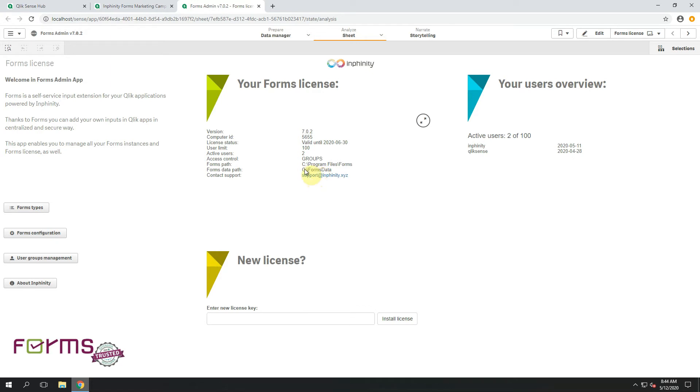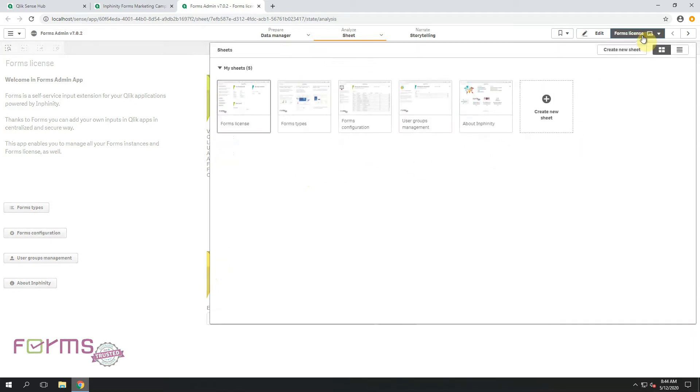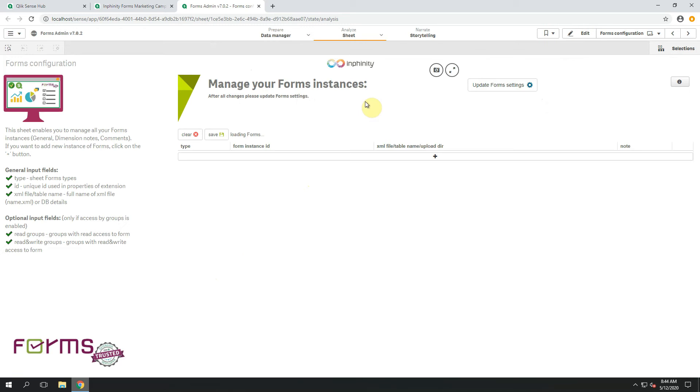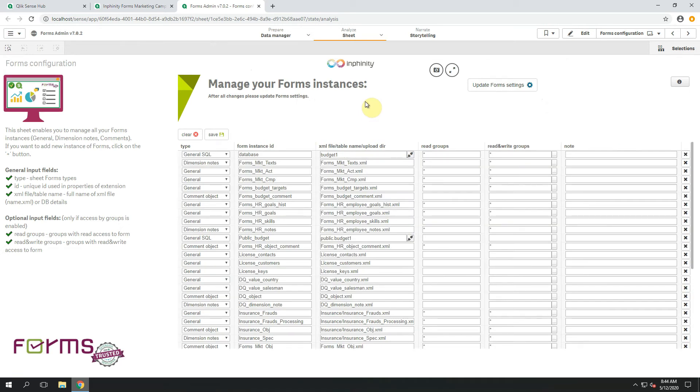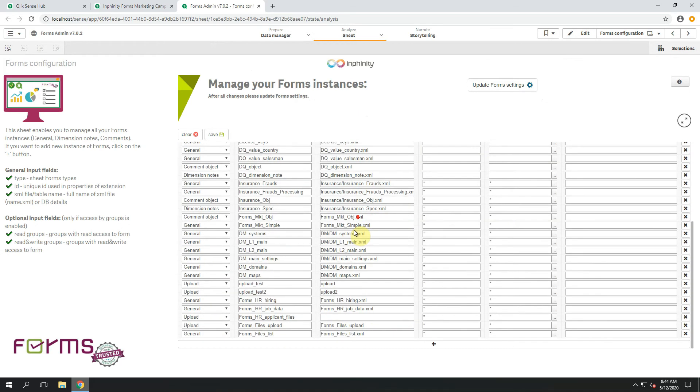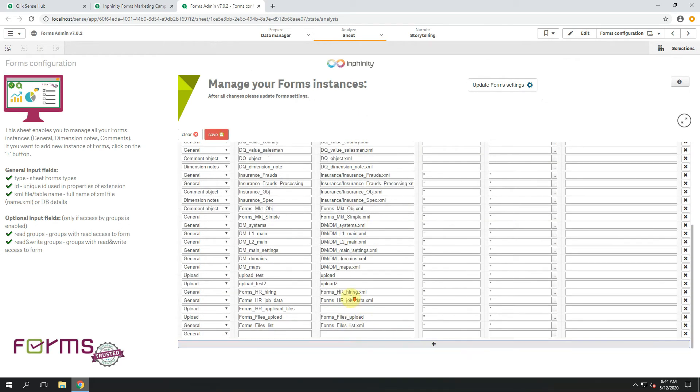So if we have here C slash Forms Data, we can now open Forms Configuration Sheet that's responsible for managing Form Instances and create the one for uploading data.